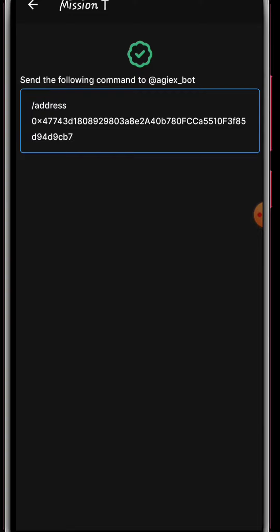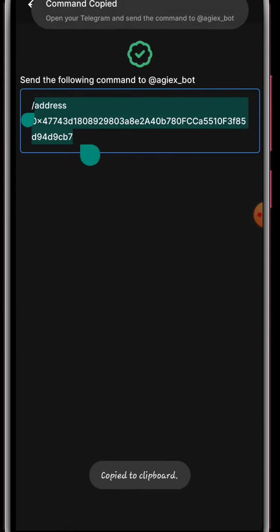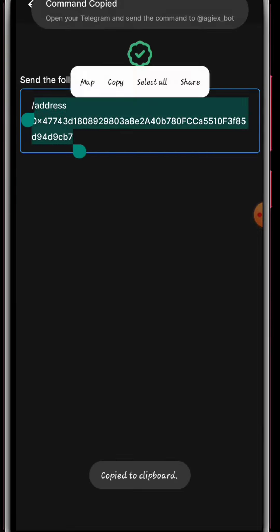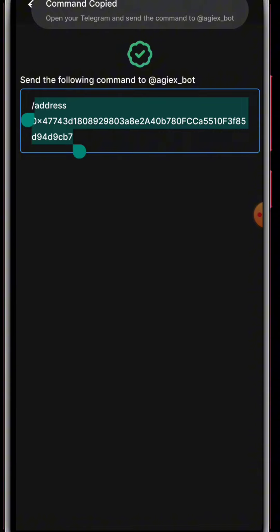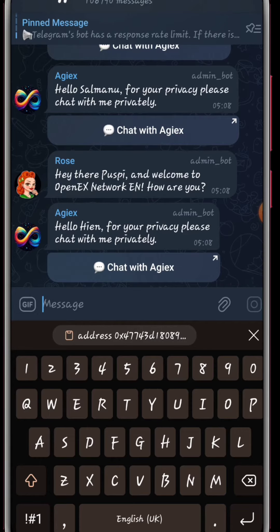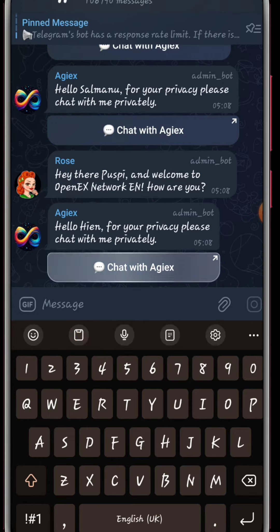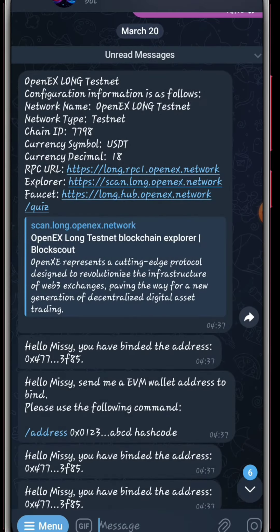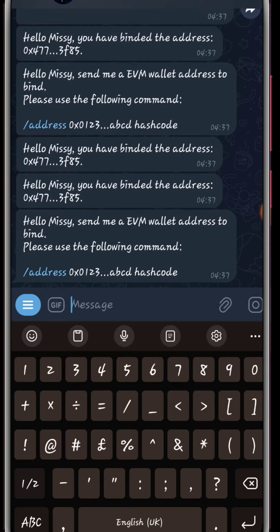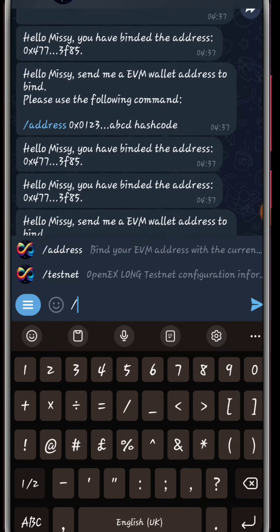Next we're going to Mission T where we will copy the address. I already did this. Copy the address, go to Twitter IGX, click on that and it will bring you here. Paste the address that you just copied.